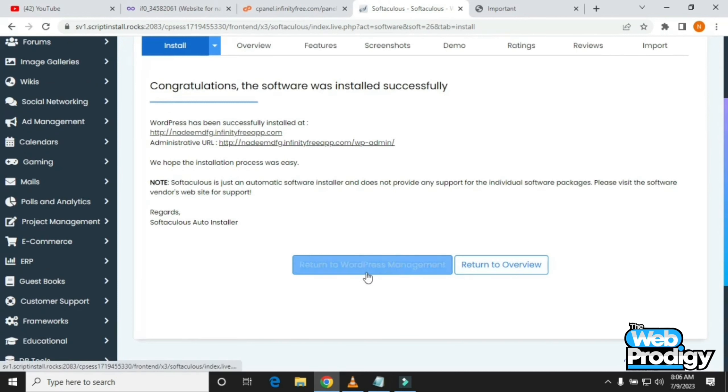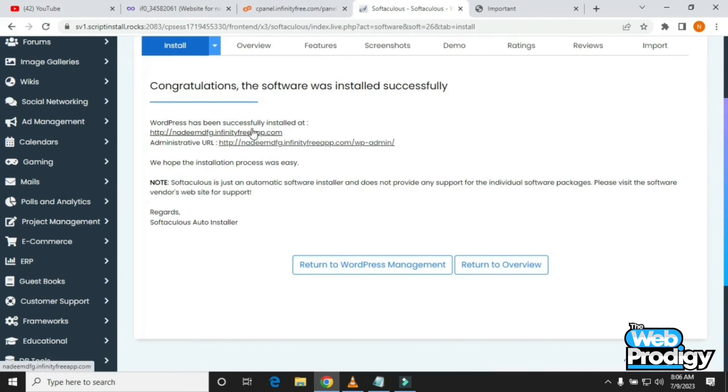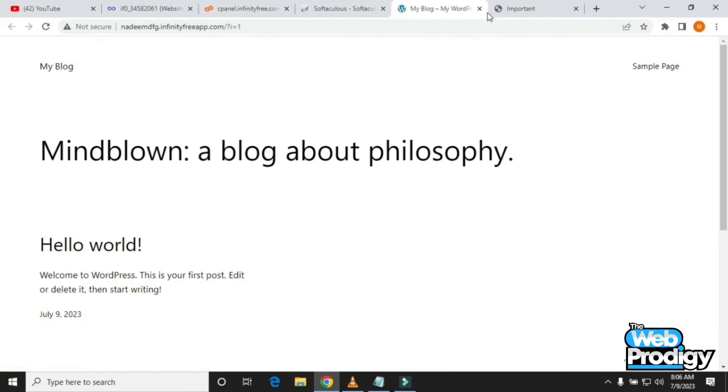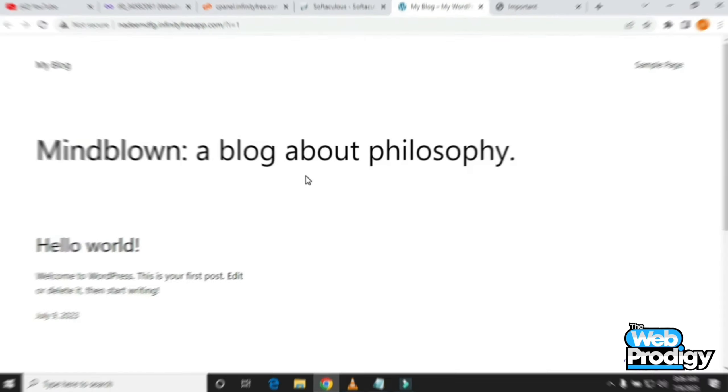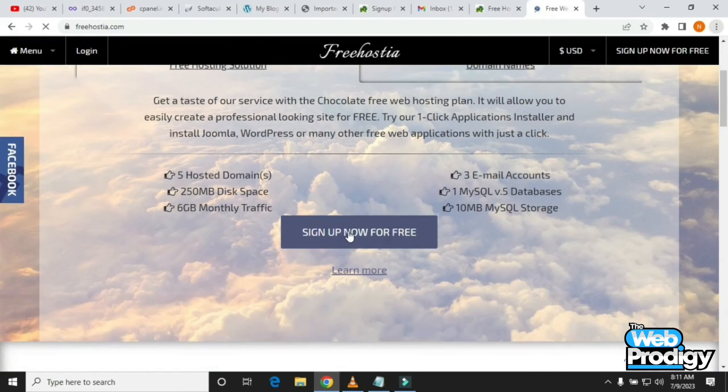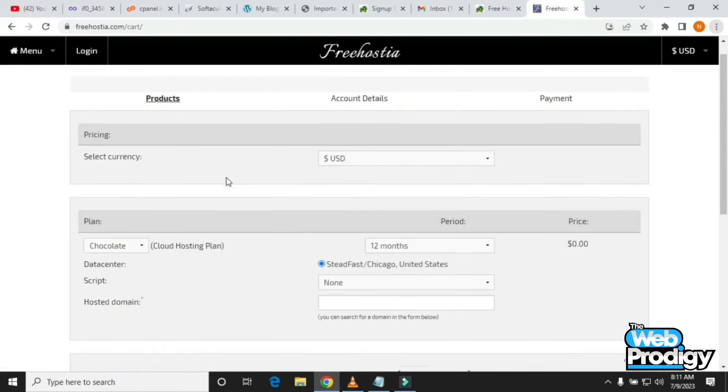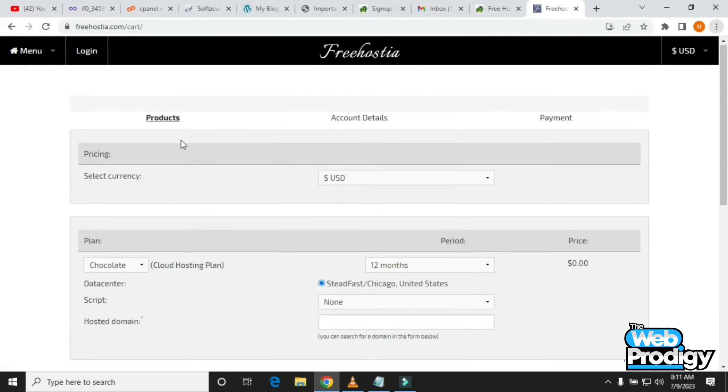You'll have a congratulations message. Now you can return back to WordPress management. Tap on it. Now I'm opening a new tab where you'll find a blog about philosophy.